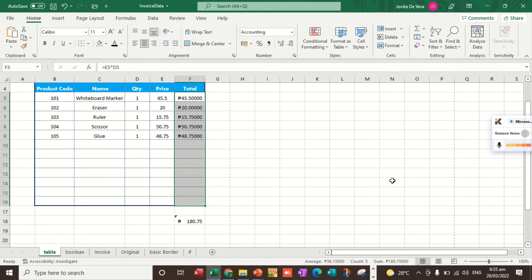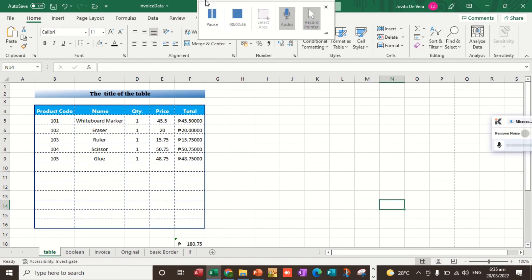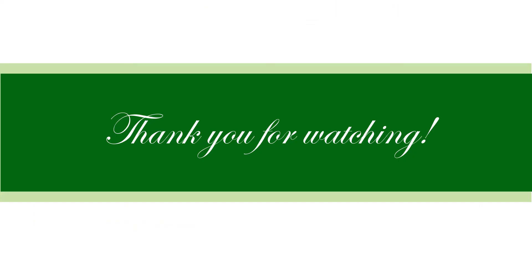If this video helps you, kindly click the subscribe and thumbs up button. Thank you for watching.